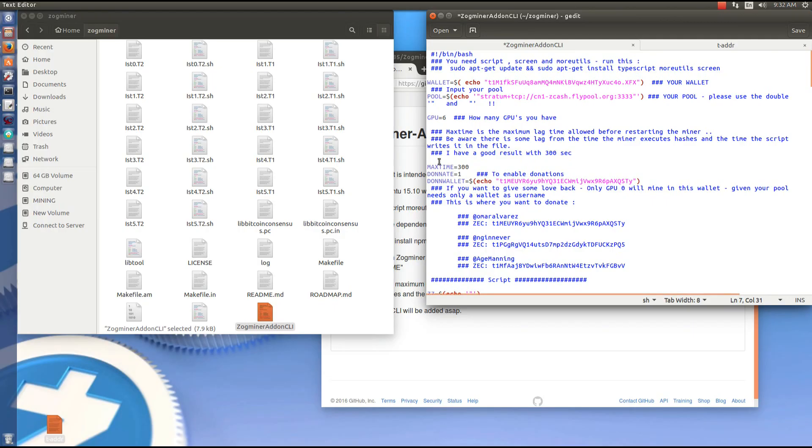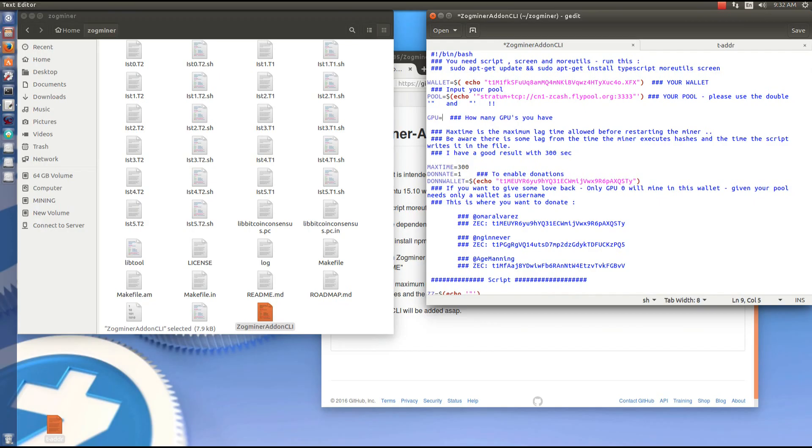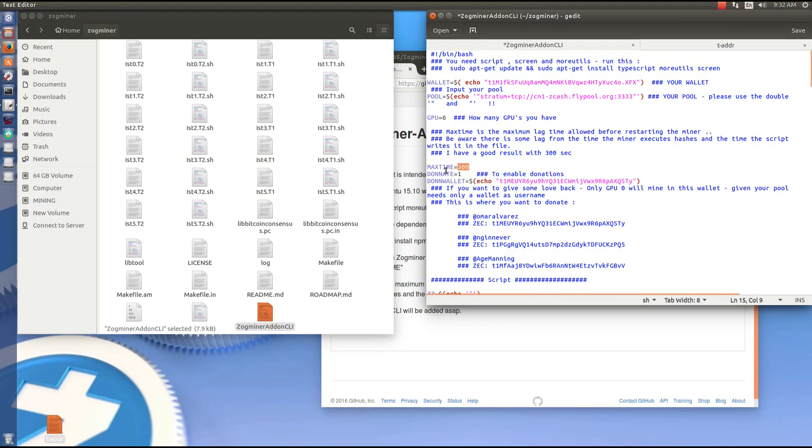Next is GPUs. You can put how many GPUs you have there. 1, 2, 3, 4, 5, or 6. I'm going to use 6 so I'll keep 6 in there. Max time equals 300 is the next setting. I'm going to keep 300. You can edit that and change it if you want.